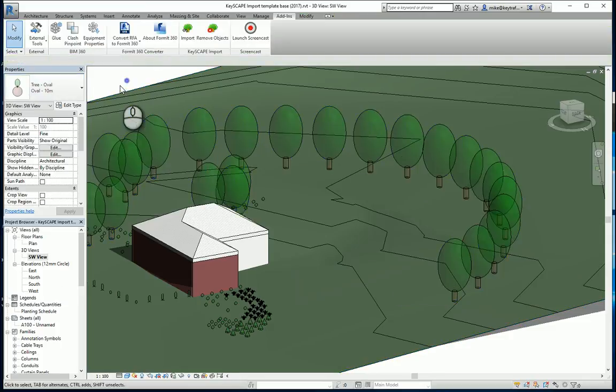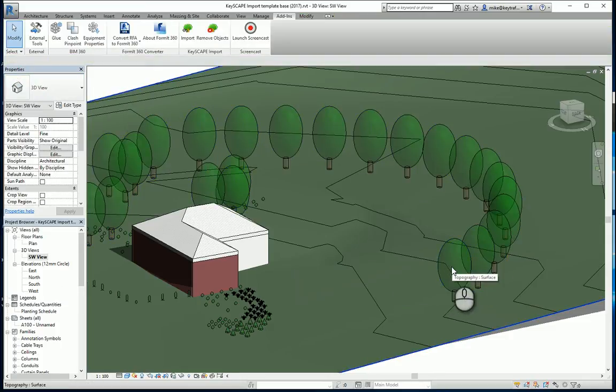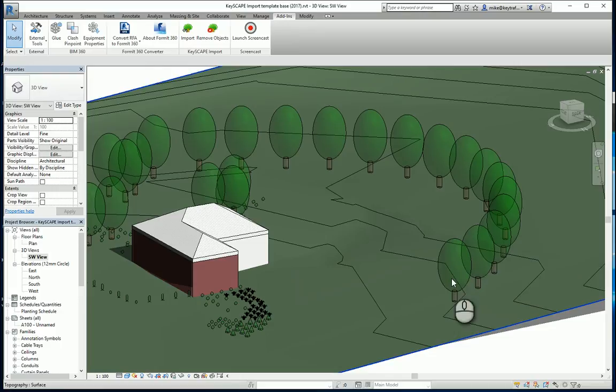So that gives you an idea how you can exchange data between Keyscape LandCAD and Revit and share your project with Autodesk Revit users. And see you next time.